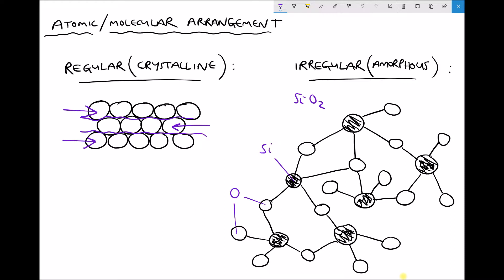Conversely, our ceramics, as seen on the right hand side with an irregular amorphous structure, are very strong — we've got these complex networks of covalent bonds — but they have very low malleability and ductility. They're very hard and very brittle. If you were to strike this with an impact force, because there's no obvious layers to slide over each other, the material would fracture. Breaking one bond would cause a ripple effect through the material.